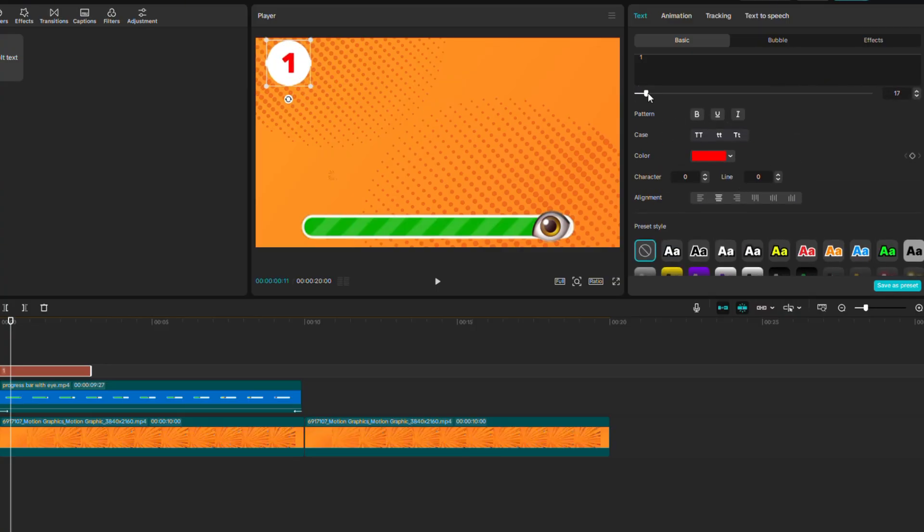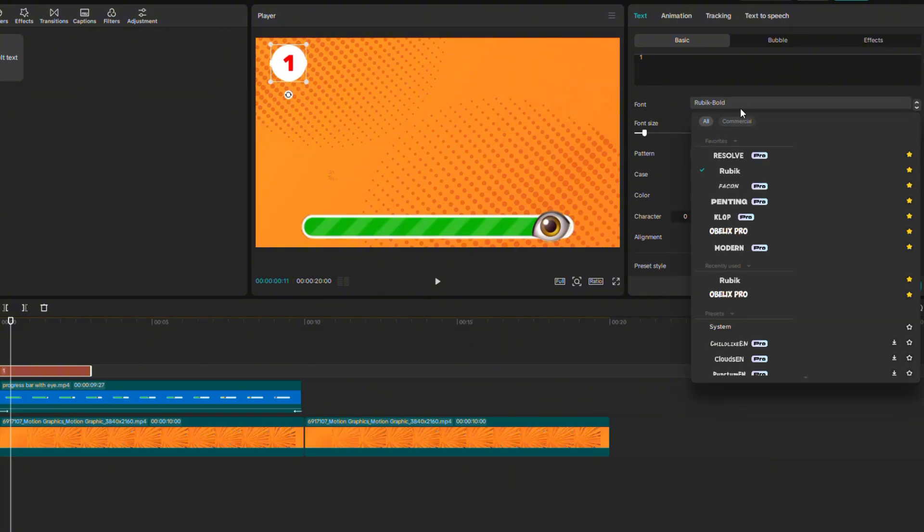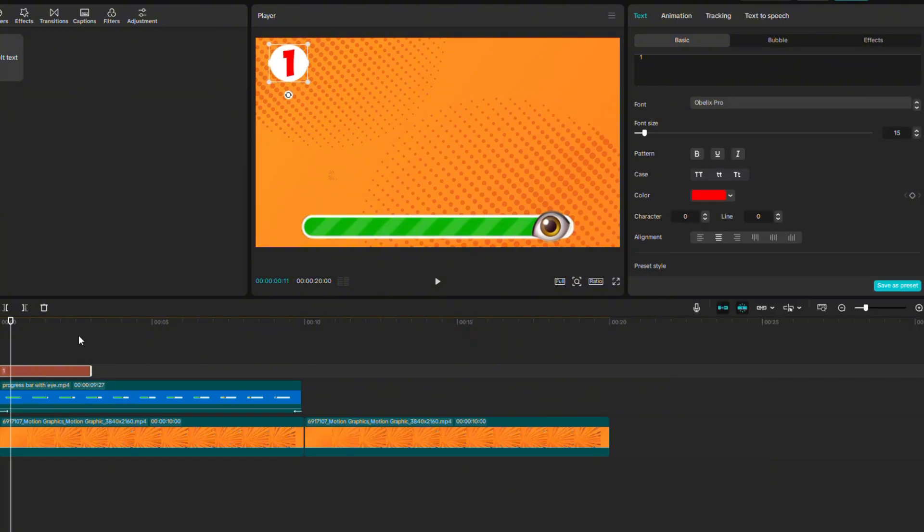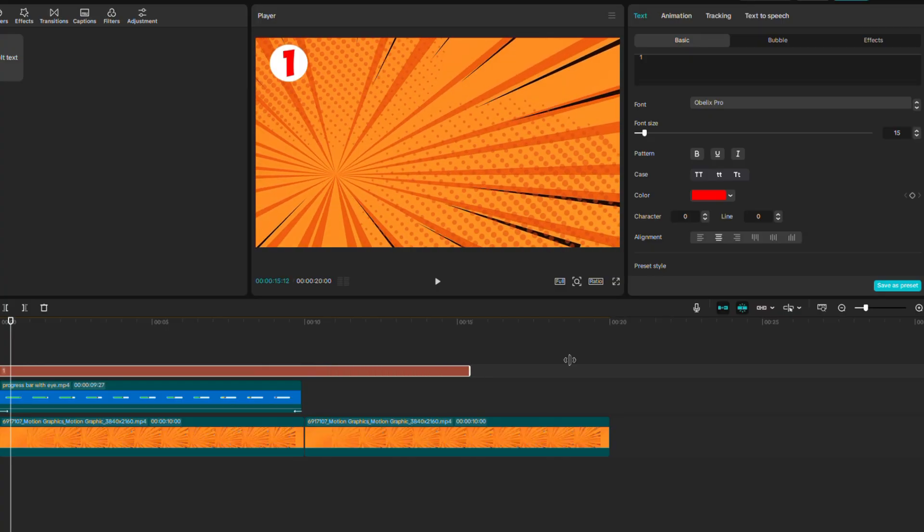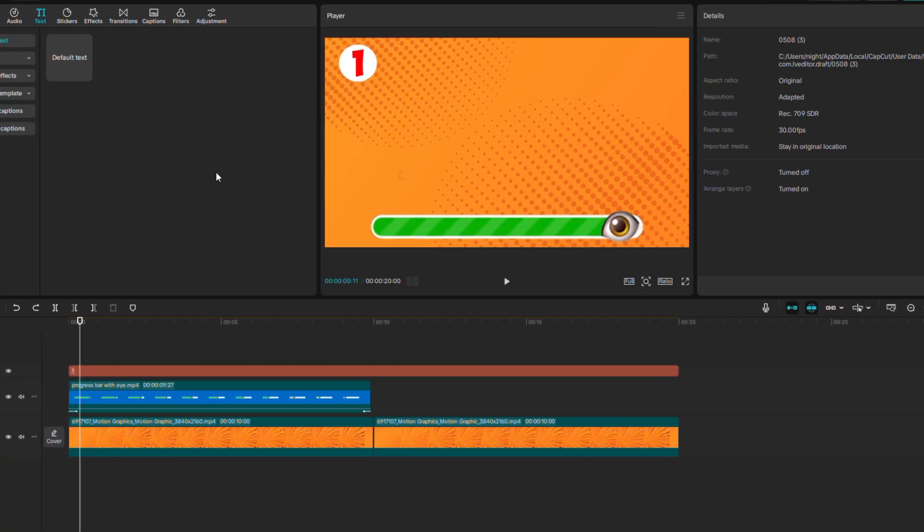In the end, I don't like the text font that much, so I'll change it to Obelix Pro. Stretch the text to the entire video.